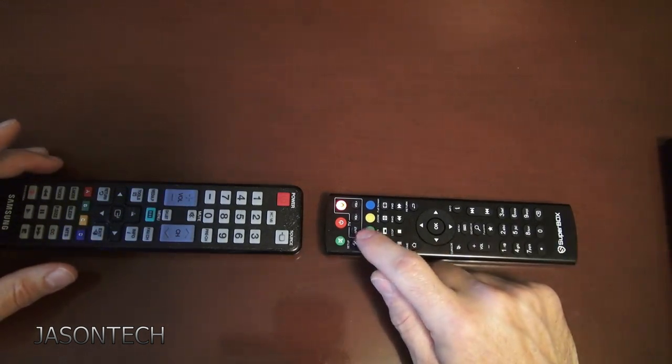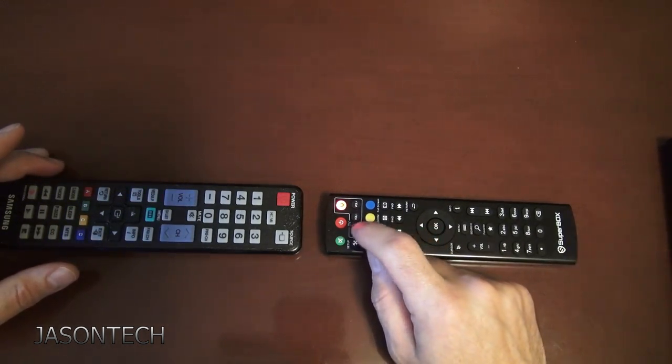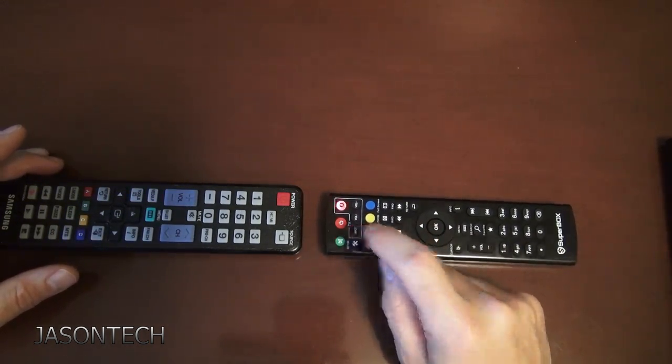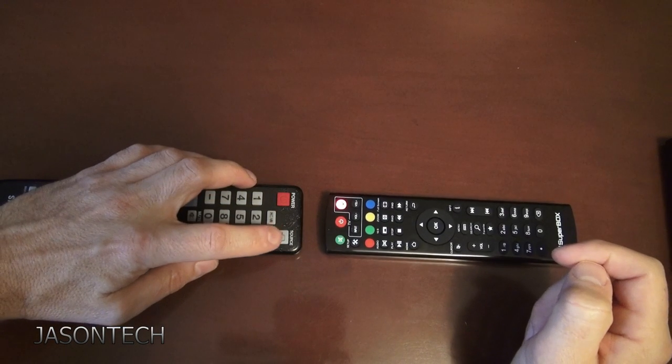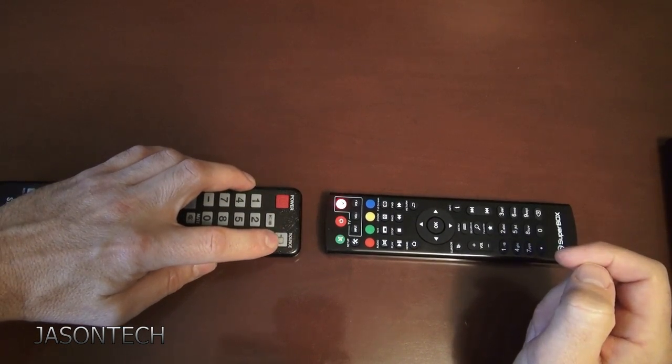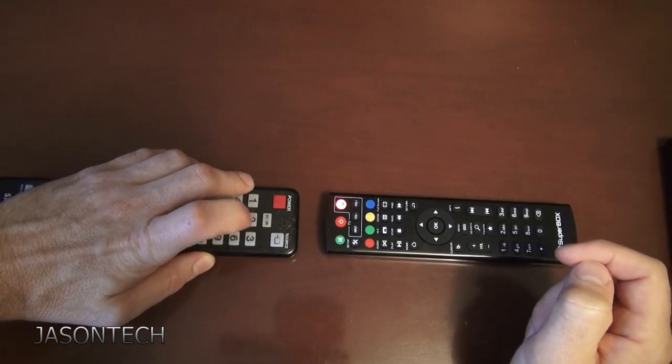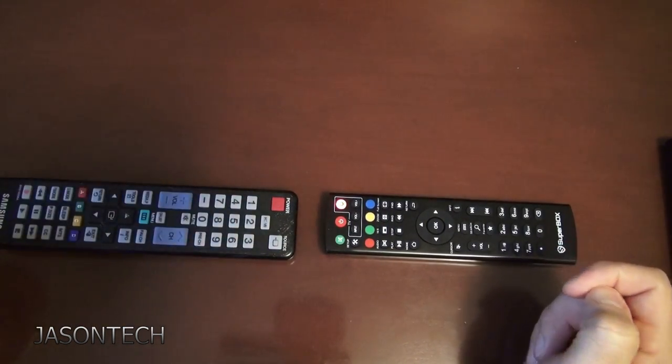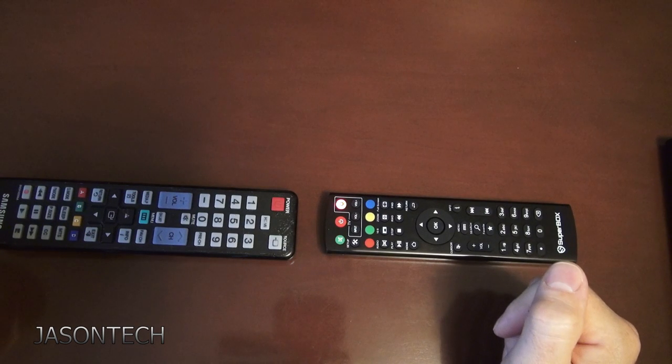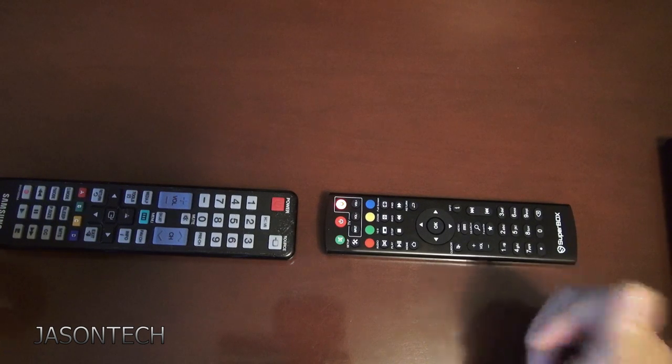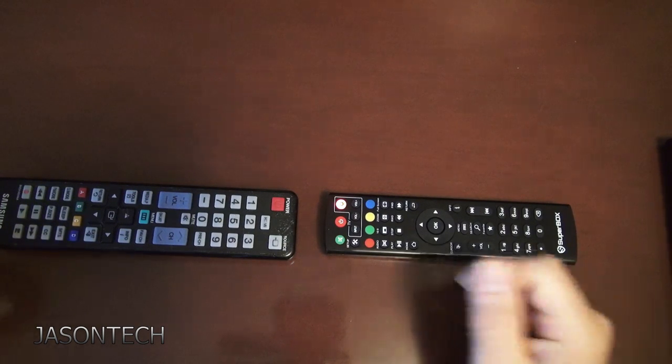If you want to do the input, in my case on the remote it's source. Press it, and it locks it up right away. And that's all to it.